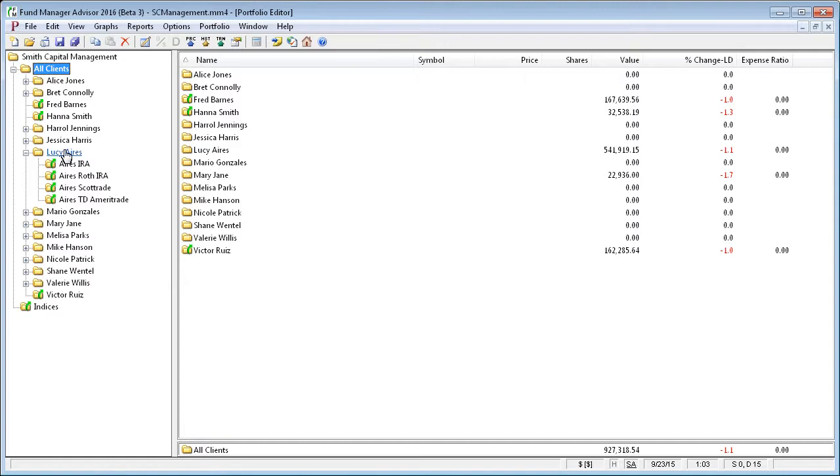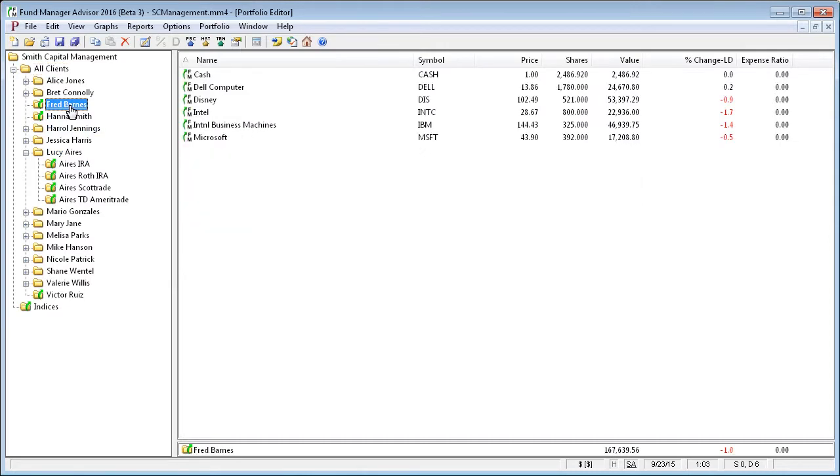If a client only has a single account with you, it isn't necessary to create another level of hierarchy for that client. You can just put their account-level subportfolio directly in all clients.